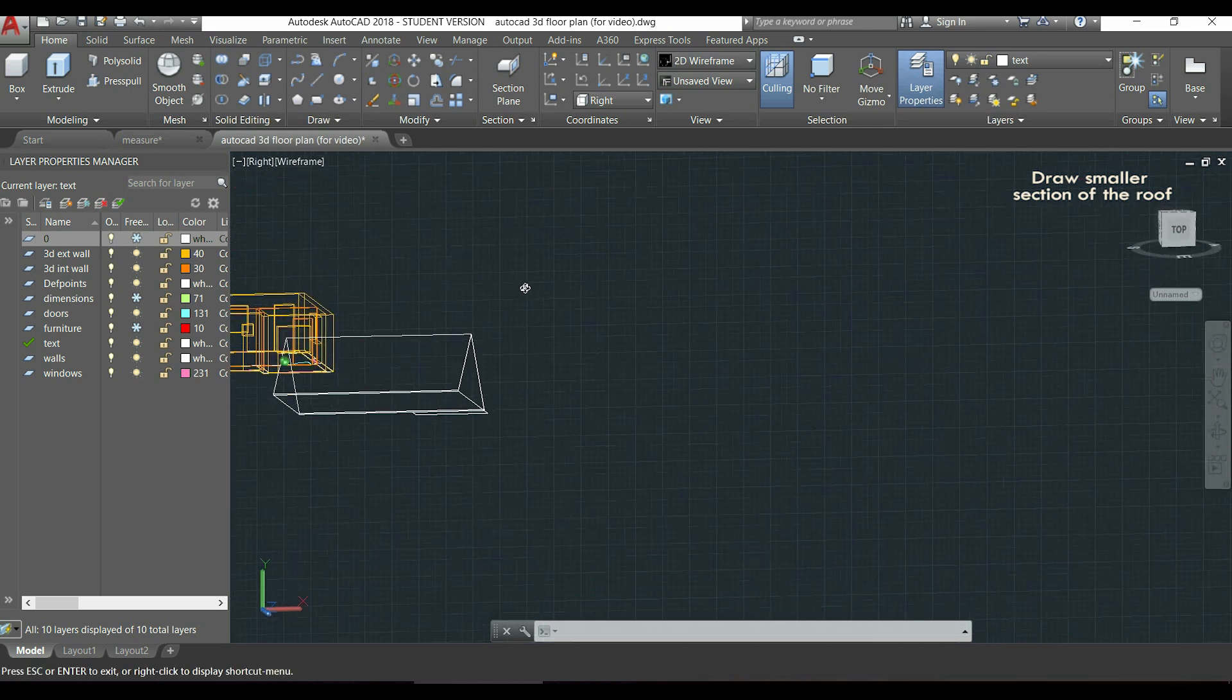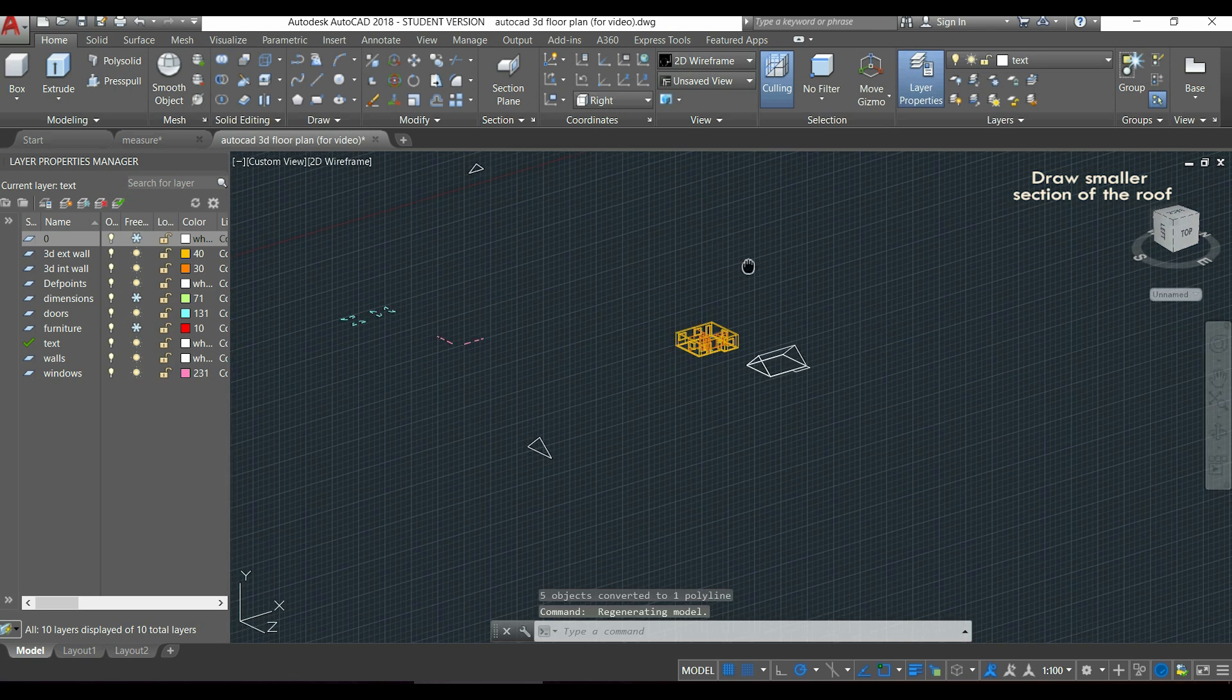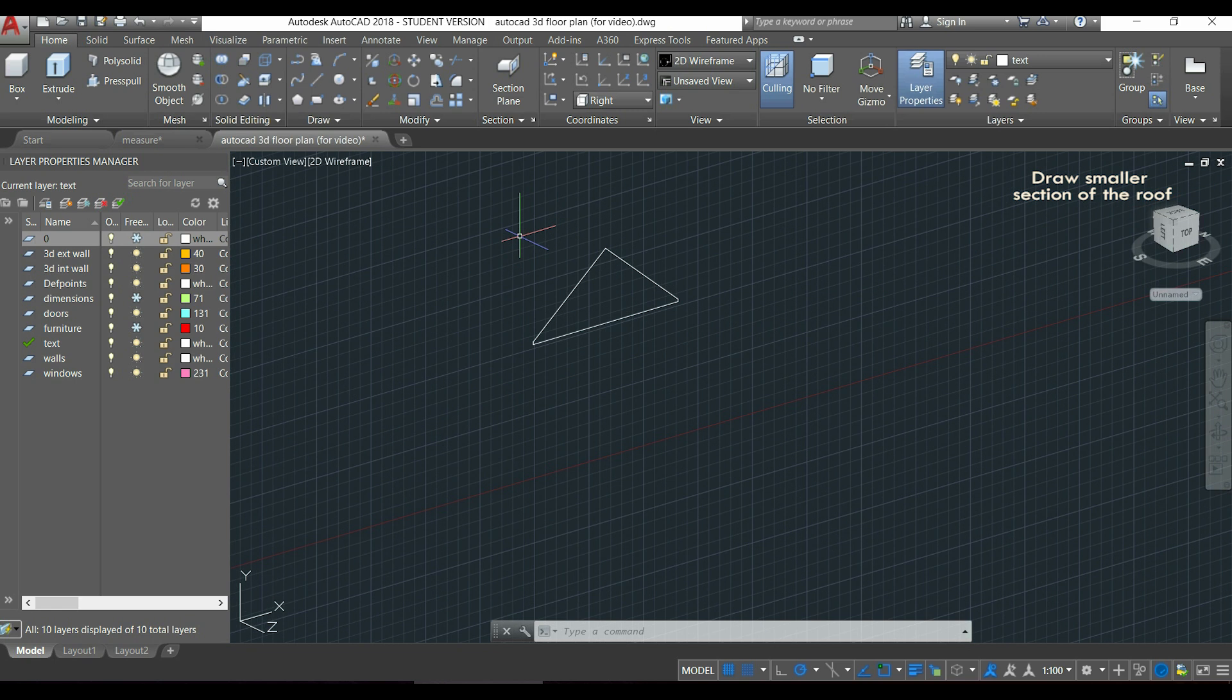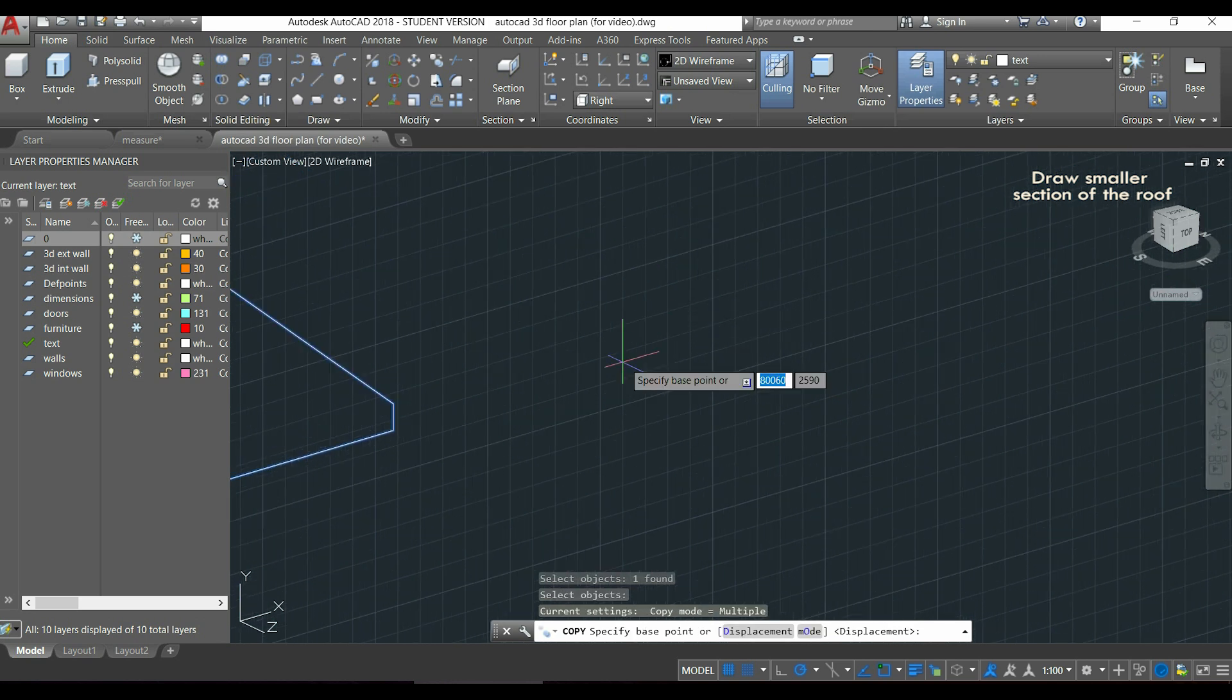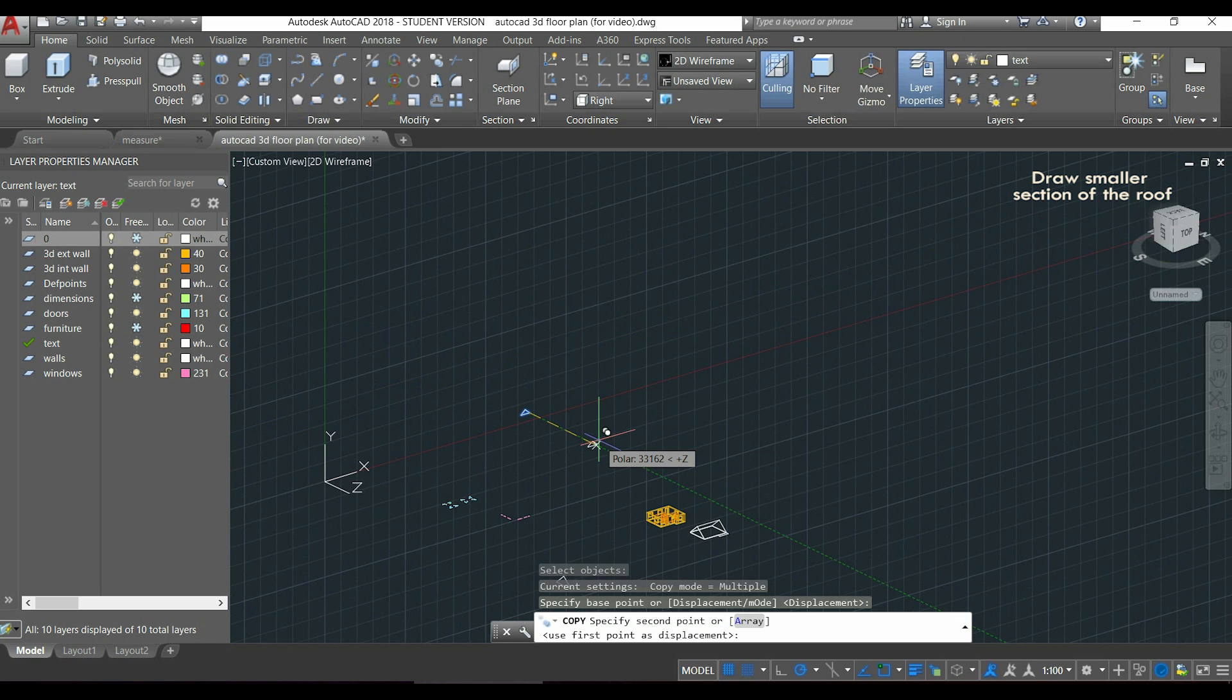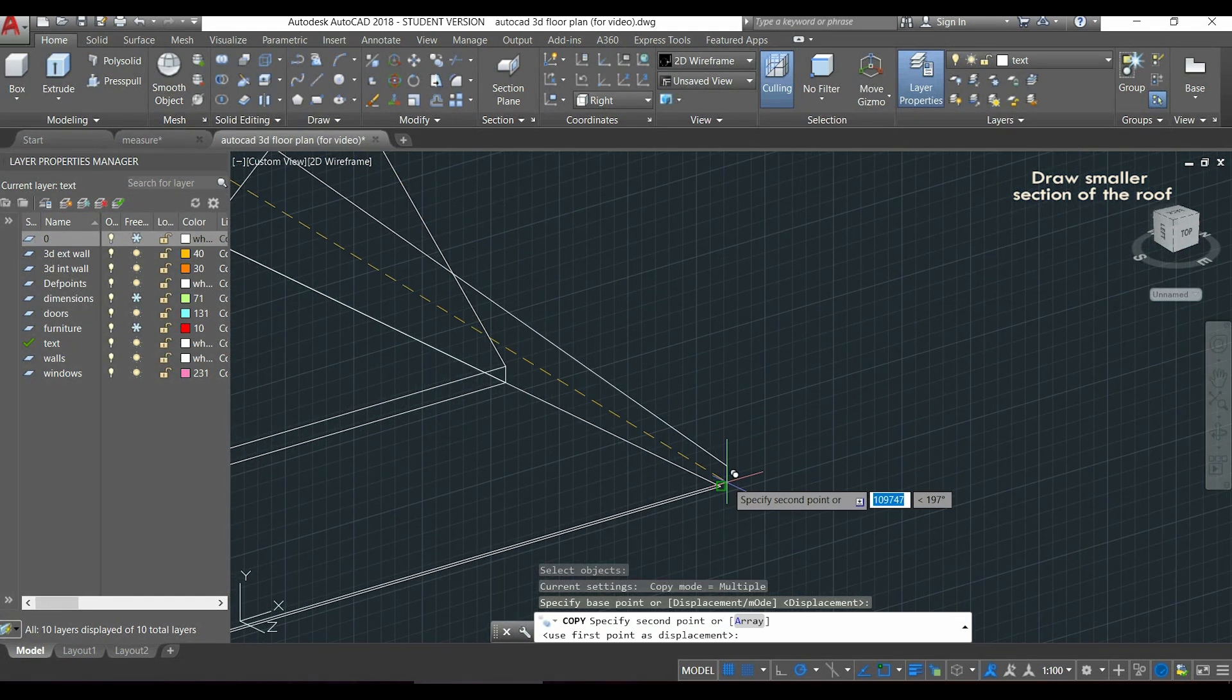So now again, place this section on the plan. I activate the command copy, typing CO. Select the object, click the endpoint in this side to place it exactly in the corner.